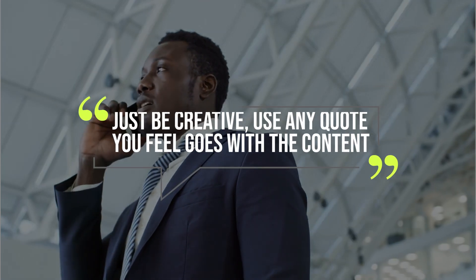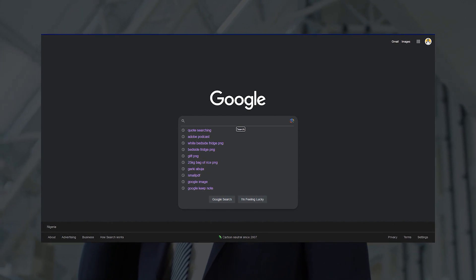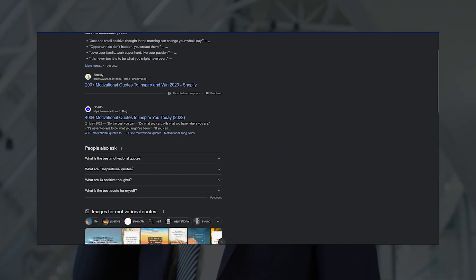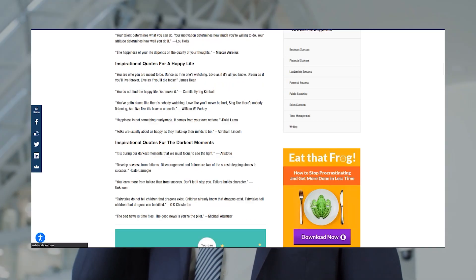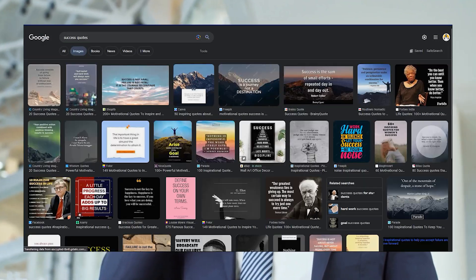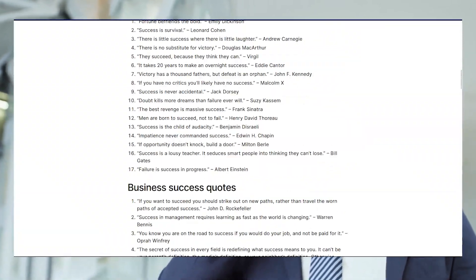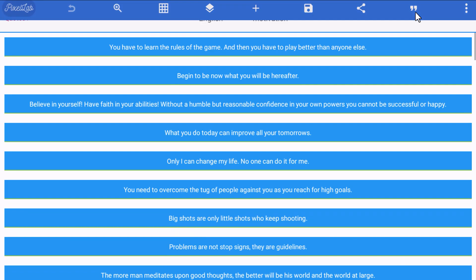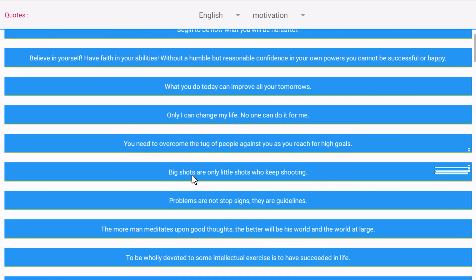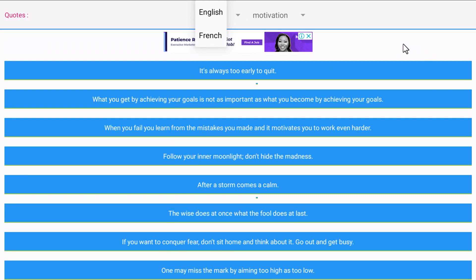I've seen many designers minimize Pixel Lab and go online to search for quotes when they don't have enough content from their clients. This is time-consuming. But did you know there's a feature in Pixel Lab that lets you choose from a wide range of quotes right inside the app? Just tap the quote-sign icon, and you'll have a wide range of quotes available in both English and French.